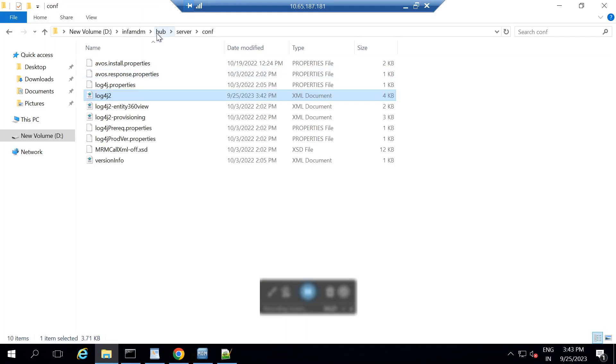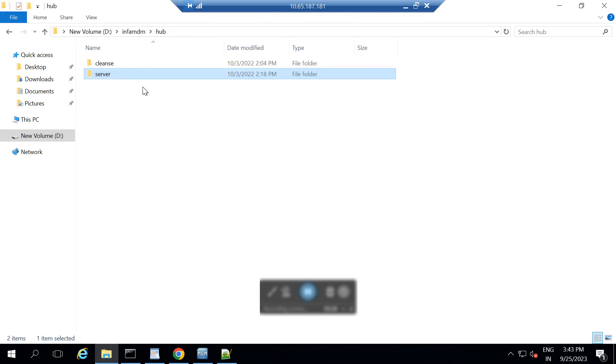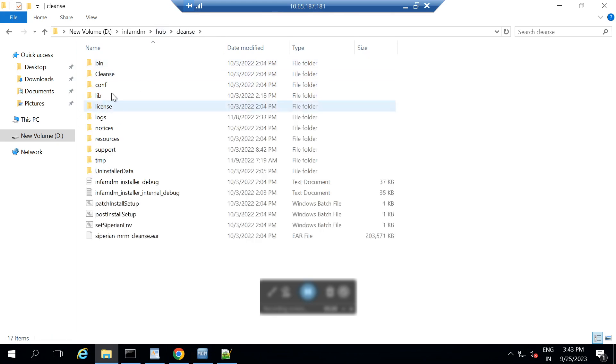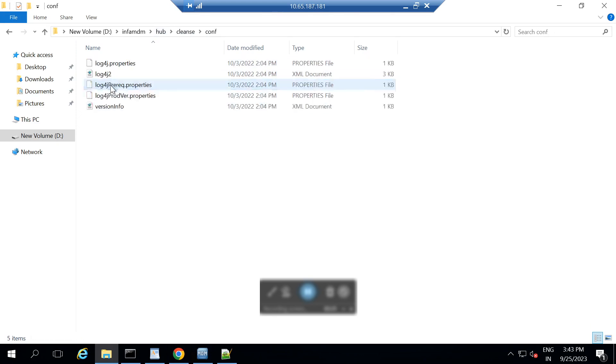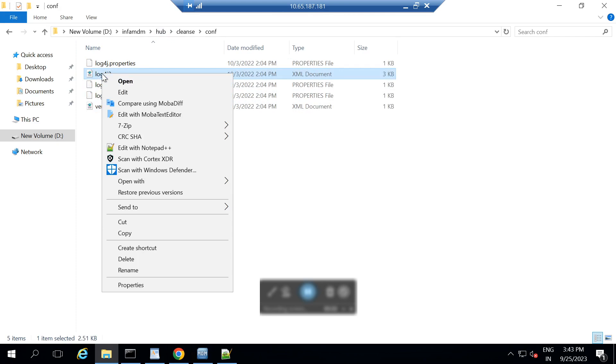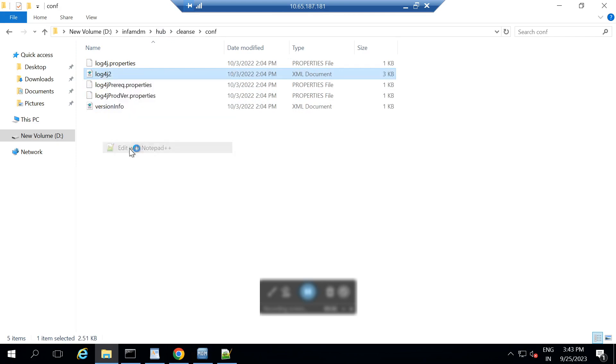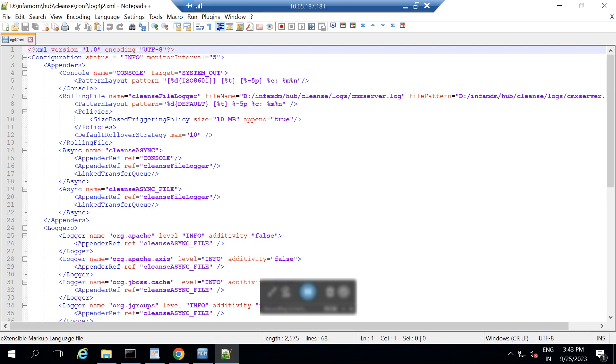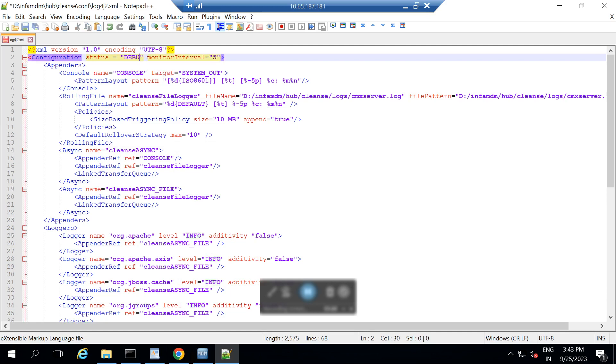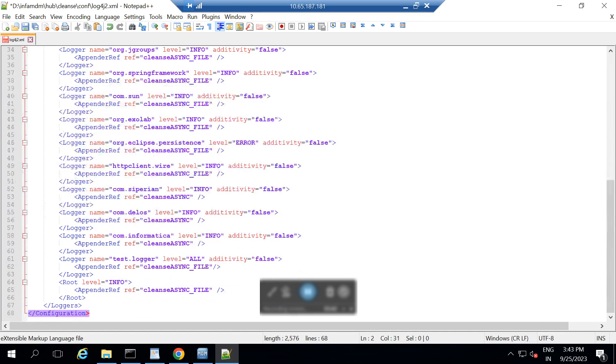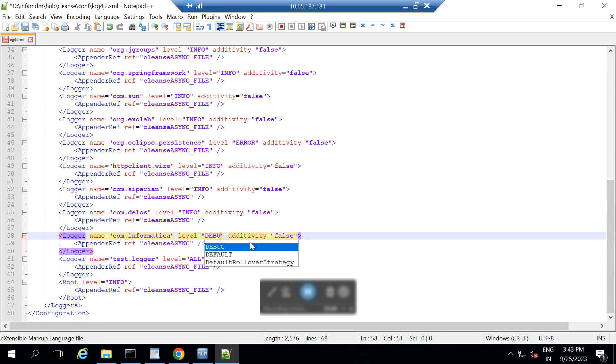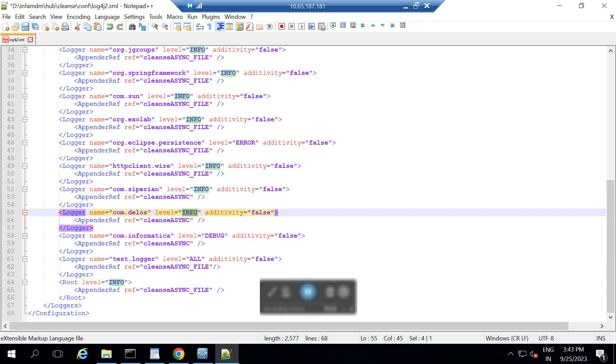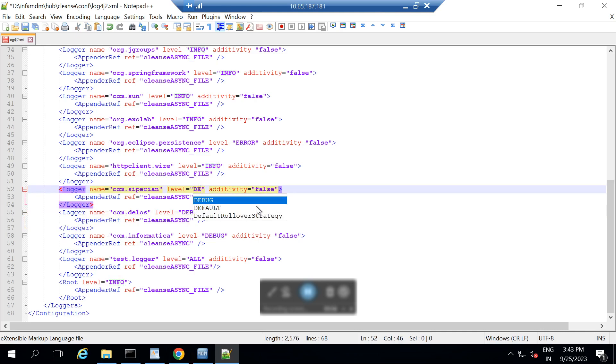Similarly, I am going into hub, cleanse, conf file. Here also we have log4j2.xml file. I am opening this and making the same changes configuration status into debug mode. And similarly, for this appenders like com.informatica, I am making it into debug mode. Com.delos as well I am making into debug mode. And com.syperian as well into debug mode. Let me save the changes.